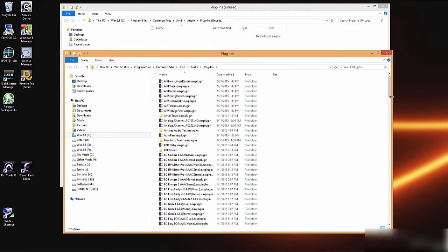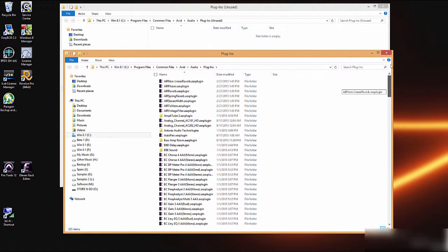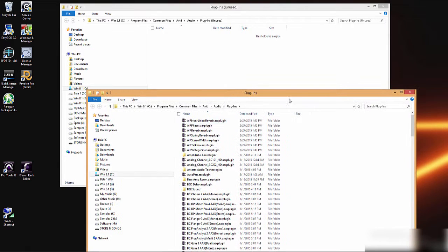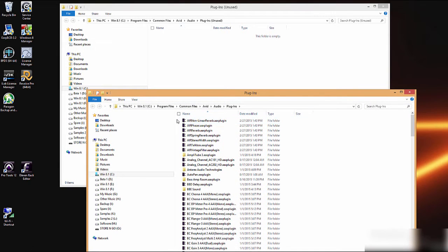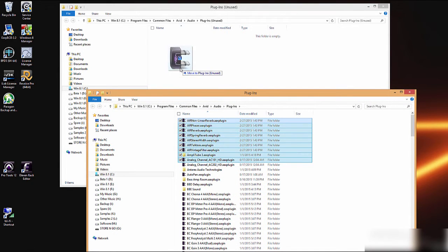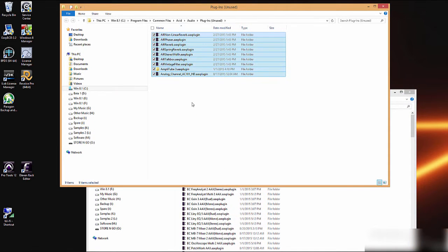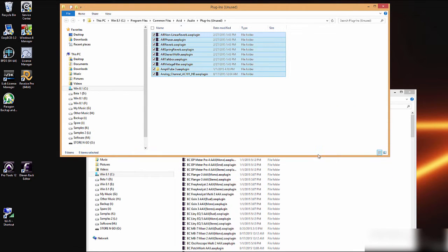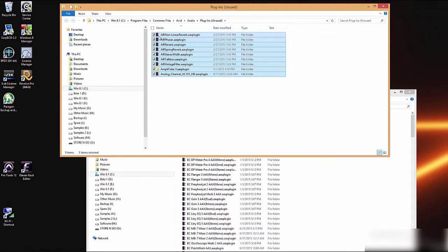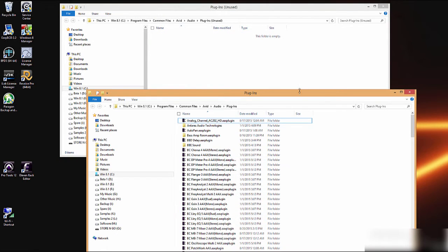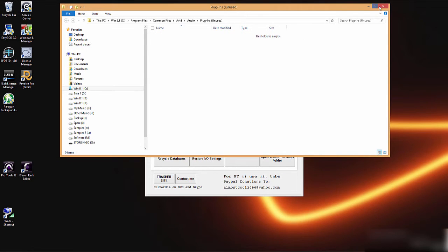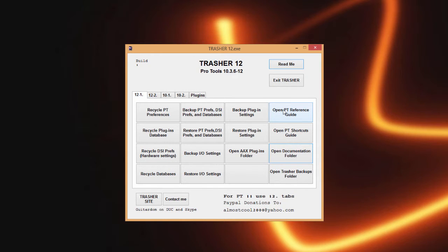Here we have the ability to open our AAX plugins folder, which is sometimes handy to be able to come and check if you have a plugin installed correctly or something like that. Or you have the ability to quickly move anything from your plugins to your unused plugins folder so they don't appear in Pro Tools, or in that case pull them from your unused plugins back into your used plugins folder.